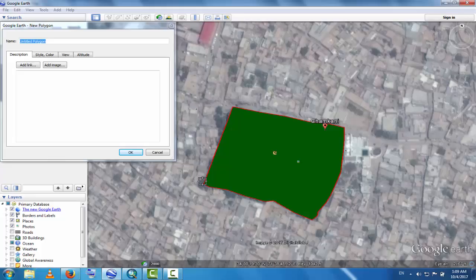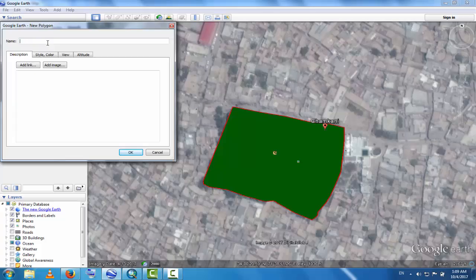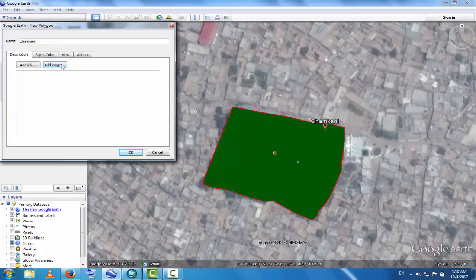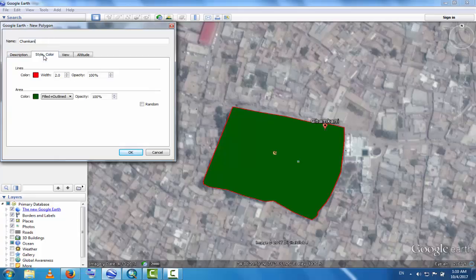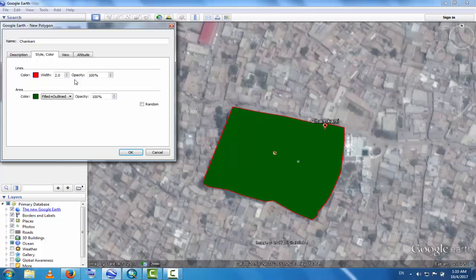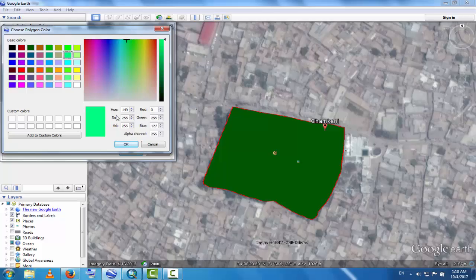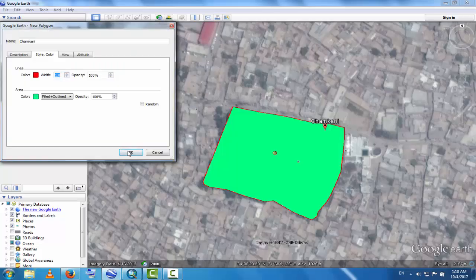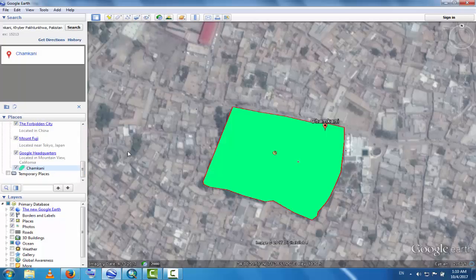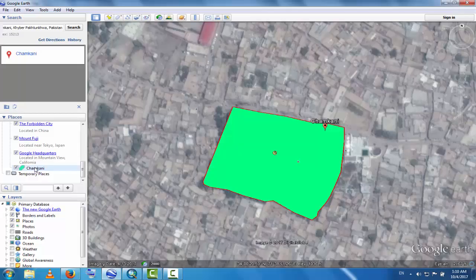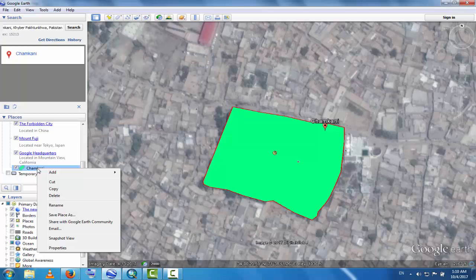Replace this name. If you want to change the style of the border line, you can increase and decrease it. This is the filling color. If you want to change it, you can change it. Your place is here. Now click here and save the place.